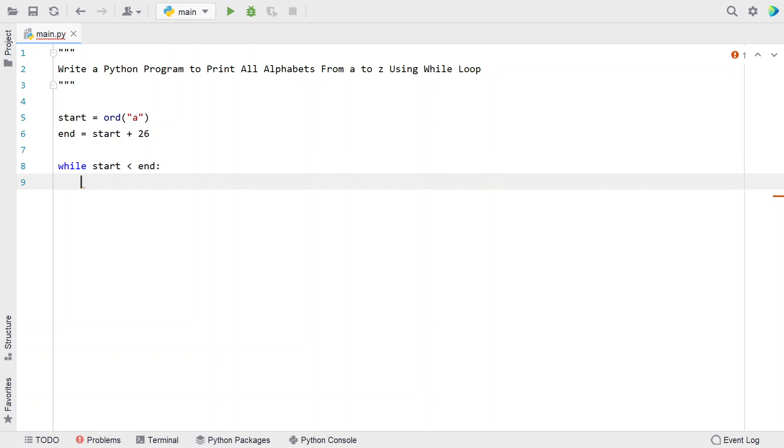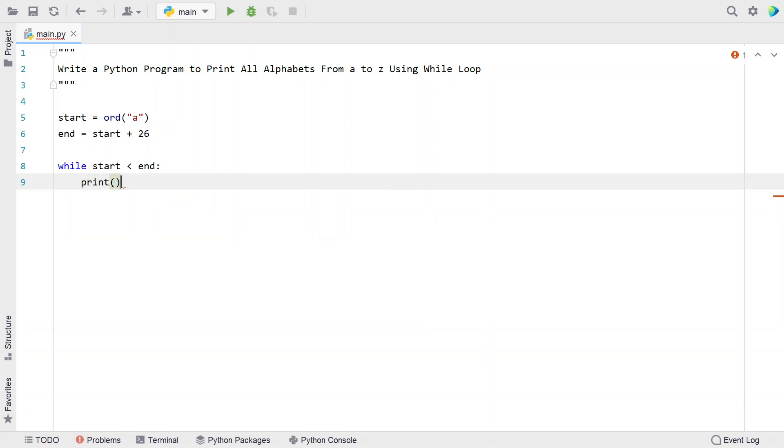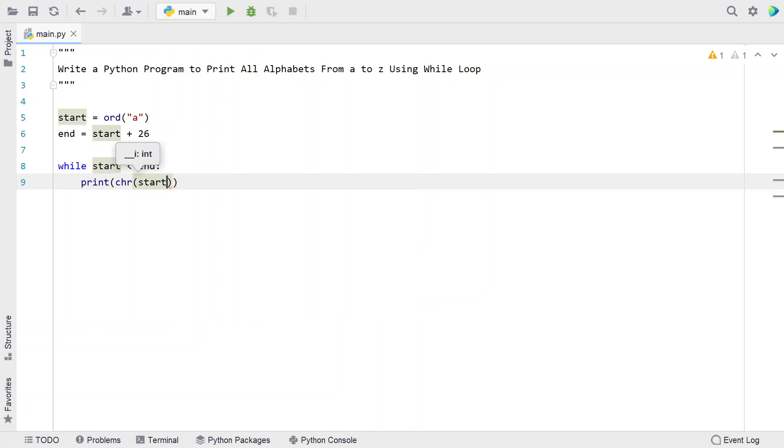We need to print all the characters or alphabets. Let's use a print function and try to convert the ASCII to character. We have to provide the start over here. This is a variable that keeps iterating every time.